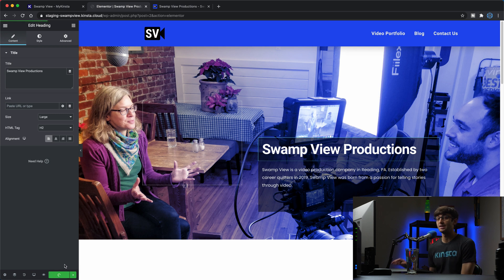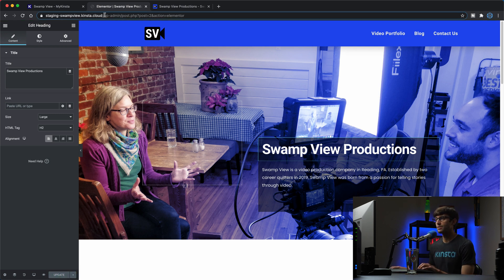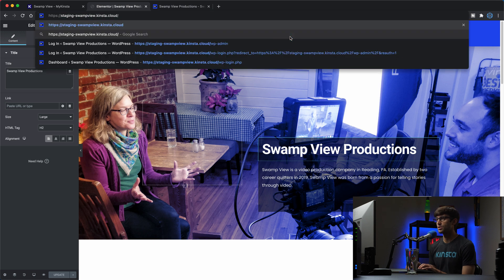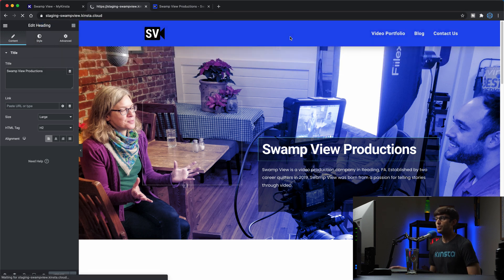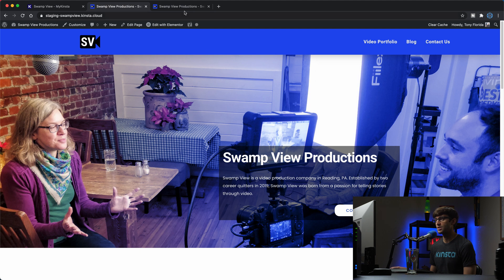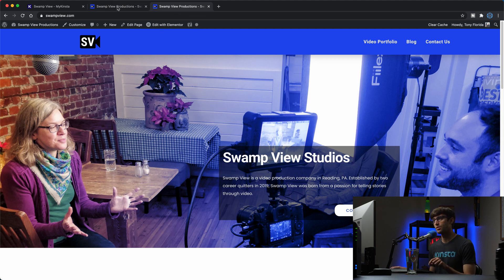So this is updating the staging website as a reminder. So if we get rid of all this and just go to our actual staging website we will see that this is called Swamp View Productions on the staging site and the live website is called Swamp View Studios.